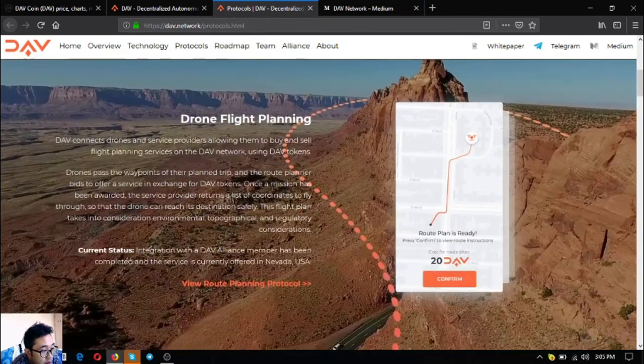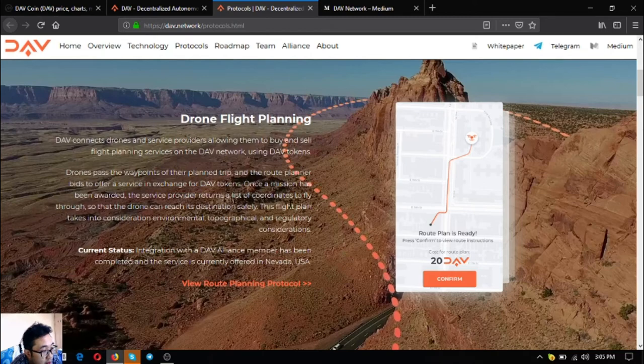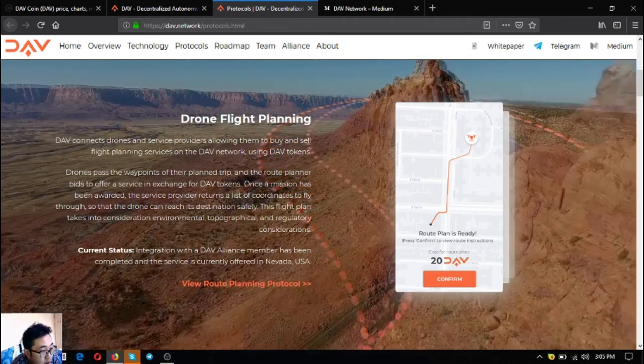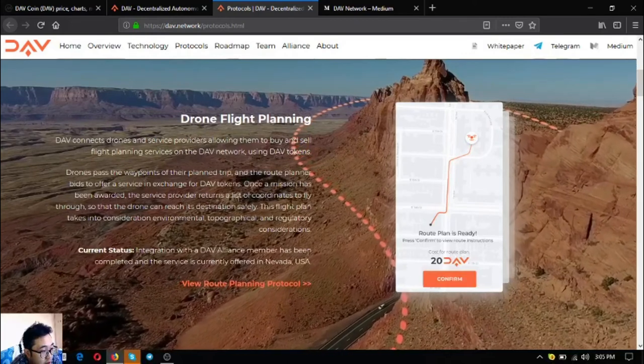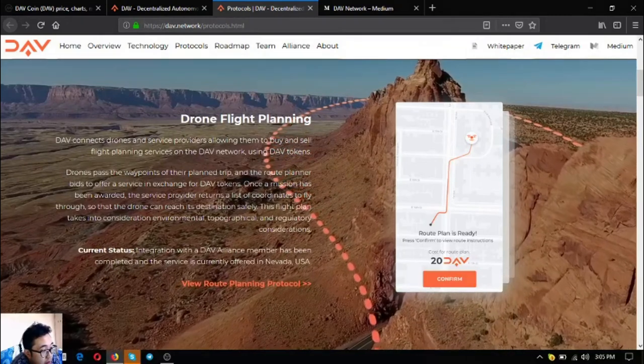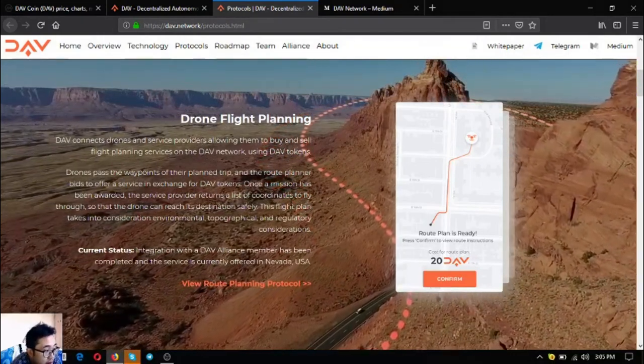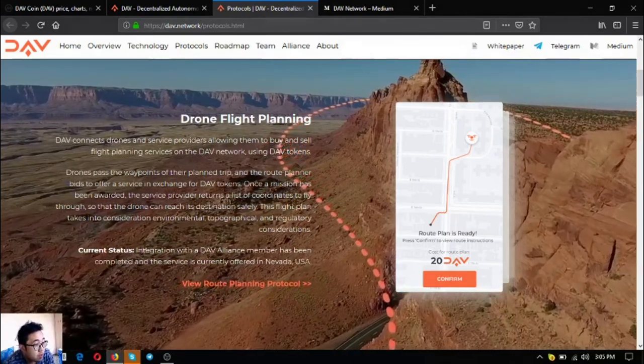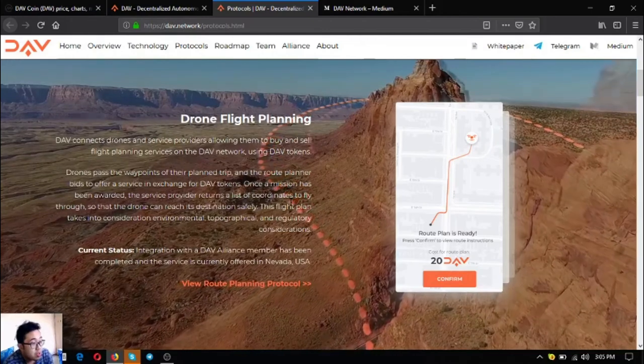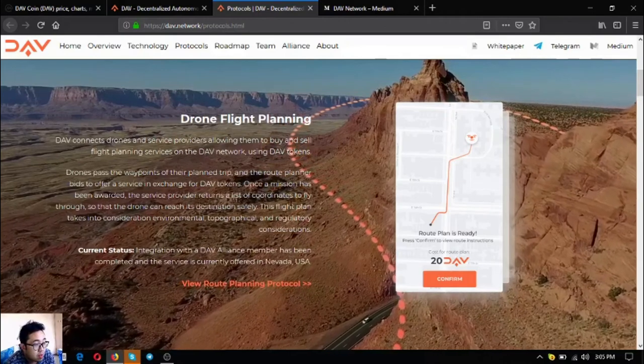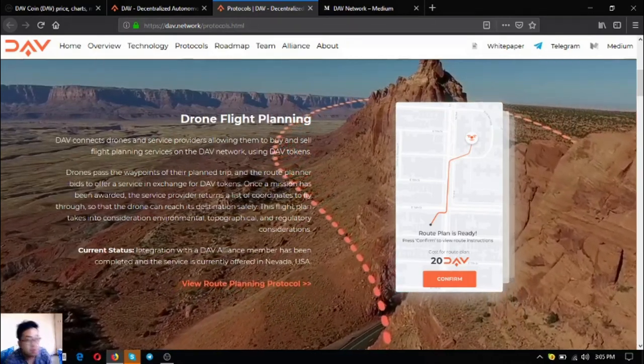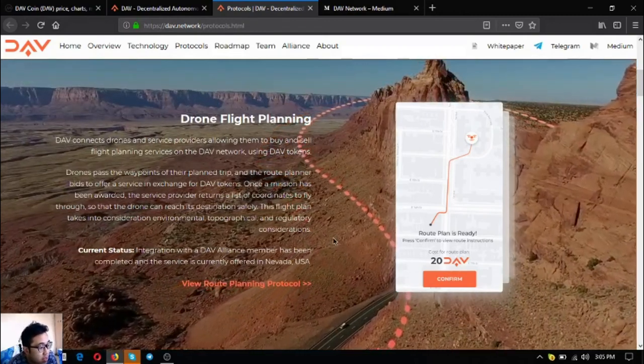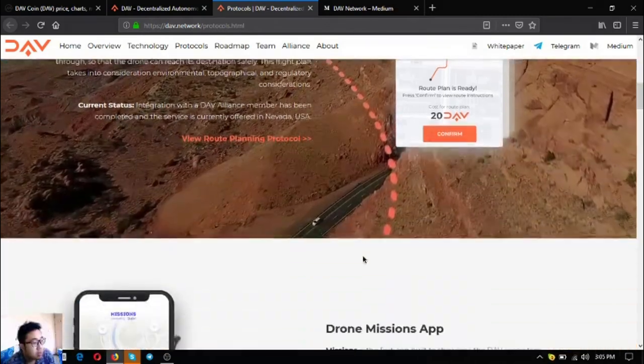The next one is drone flight planning. DAV connects drones and service providers allowing them to buy and sell flight planning services on the DAV network using DAV tokens. Drones pass on the waypoints of their planned trip and route planners bid to offer services in exchange for DAV tokens. Once a mission has been awarded, the service provider returns a list of coordinates to fly through so that the drone can reach its destination safely. This flight plan takes into consideration environmental, topographical, and regulatory considerations. The current status is a solution by the DAV alliance family has been completed, and the service is currently offered.